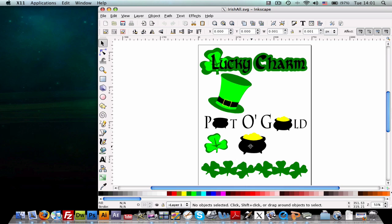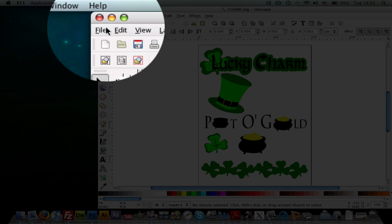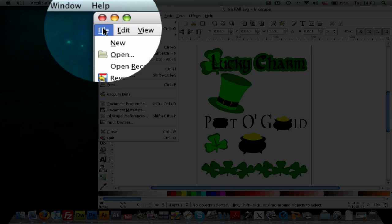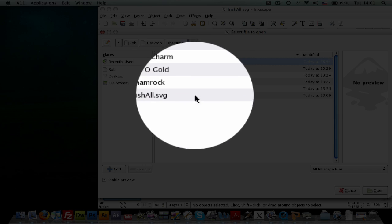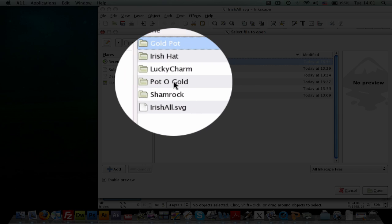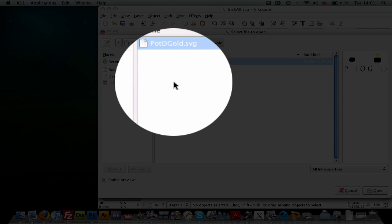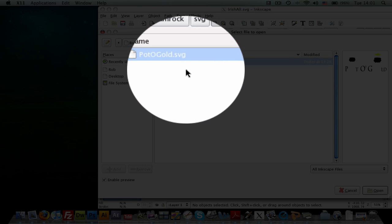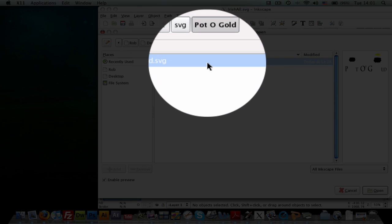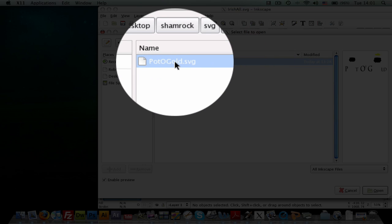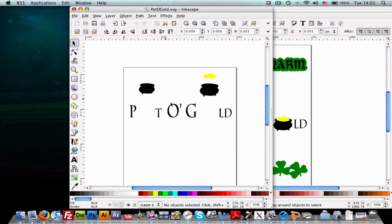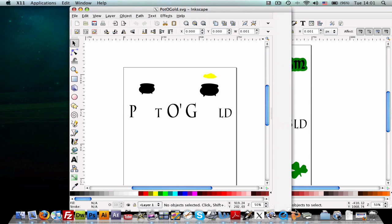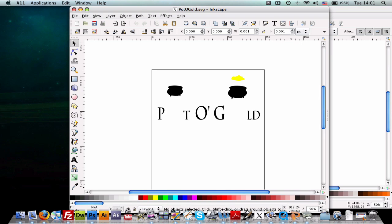So let's go ahead and say you wanted to work on the pot of gold right here. So all you have to do is go to file, open, go to the pot of gold folder and inside there just go ahead and click on pot of gold SVG. And it's going to pop up. And as you can see, we have it all separated for you.